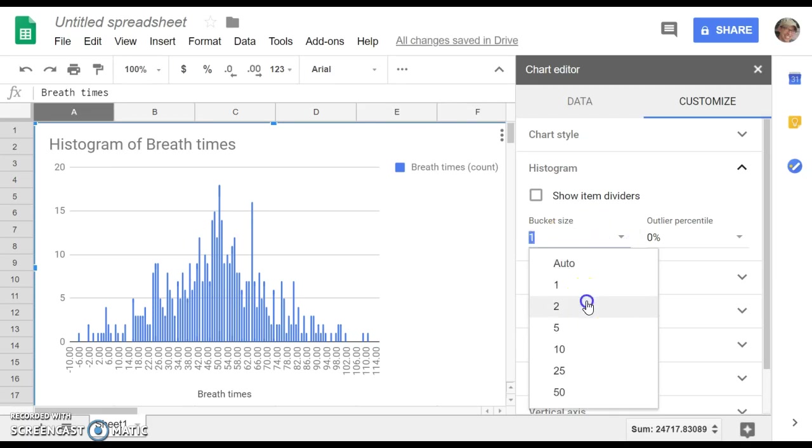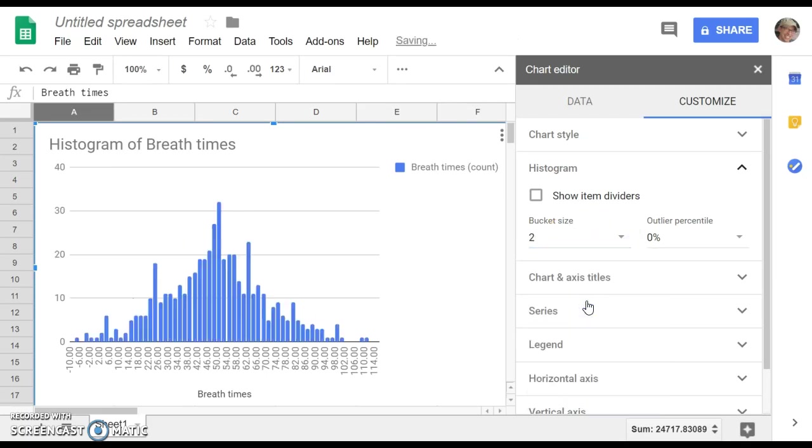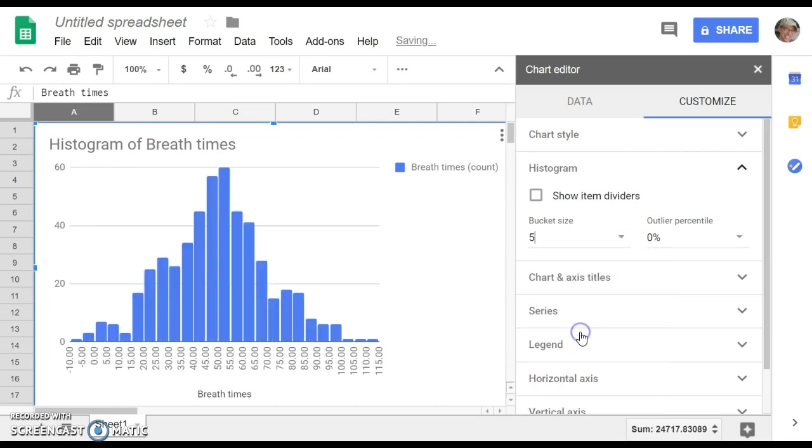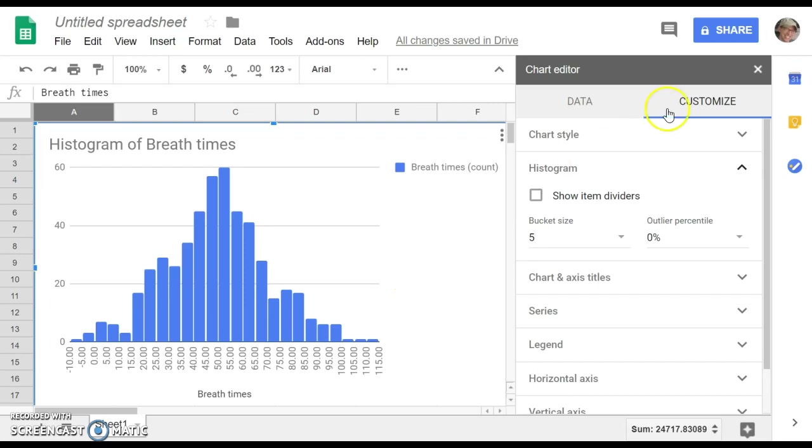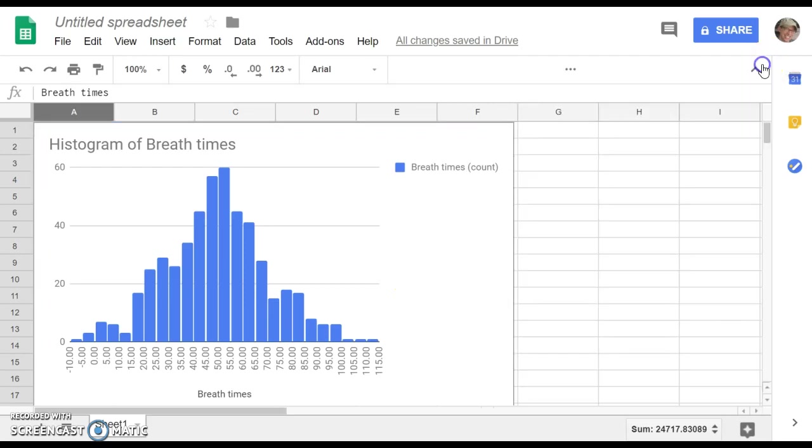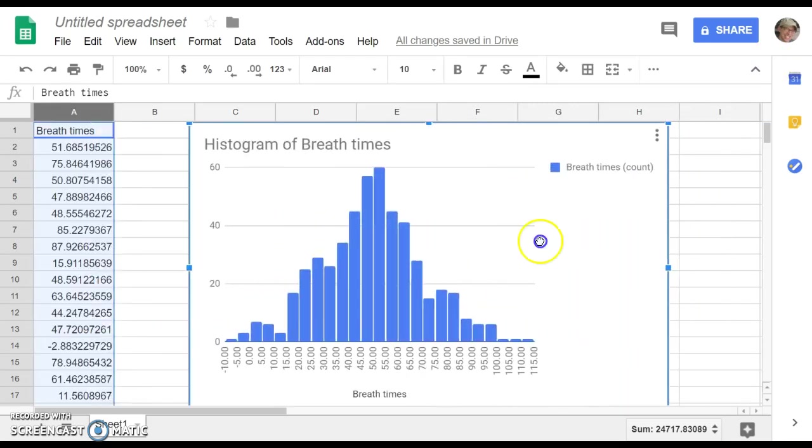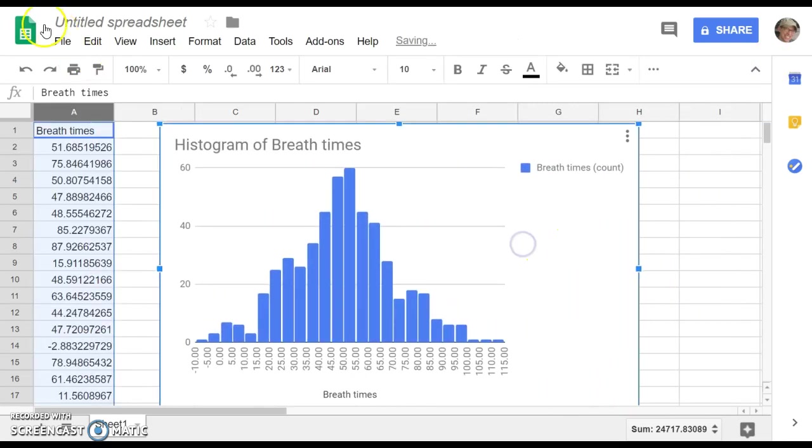Maybe make it one, two, I think the default there was about five. But playing around with bucket size isn't a bad thing. It just allows you to see the underlying data in a few different ways. And that is all you need to do with that one.